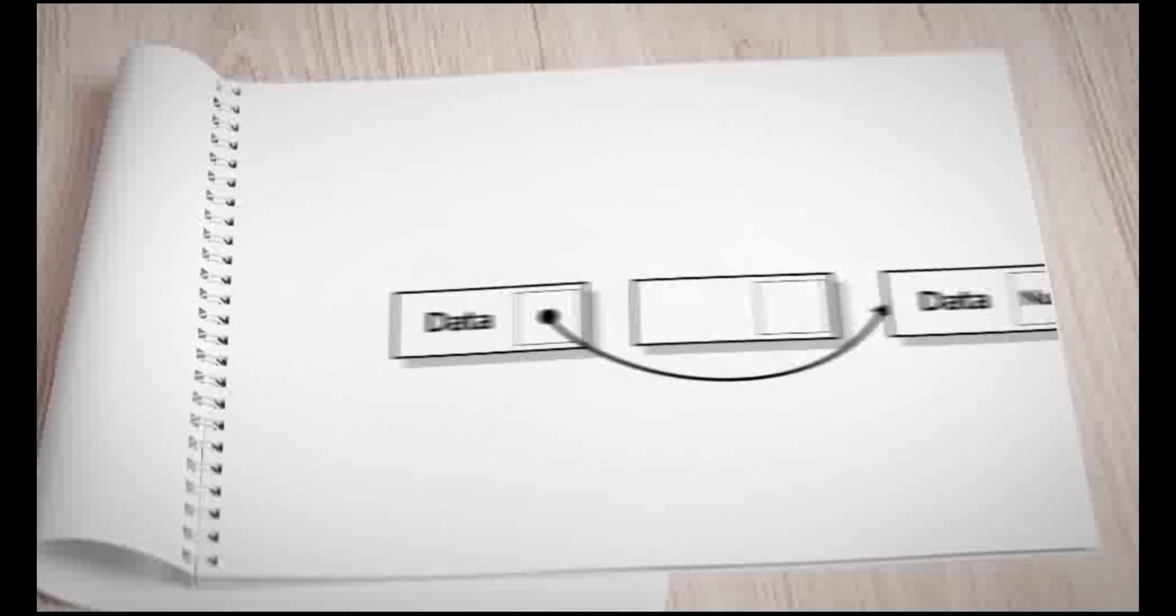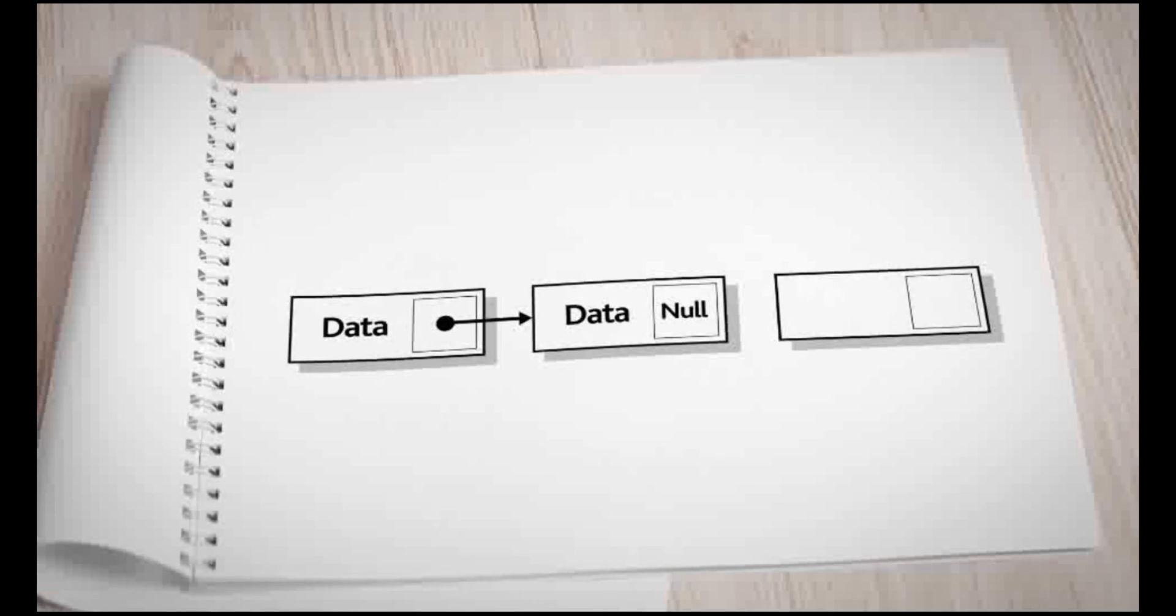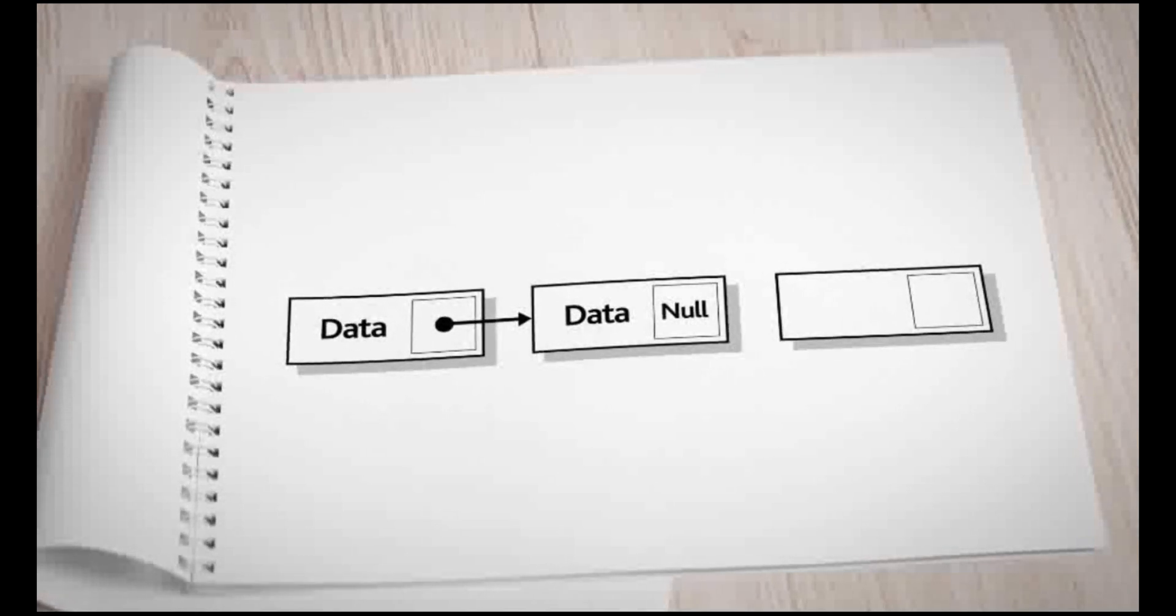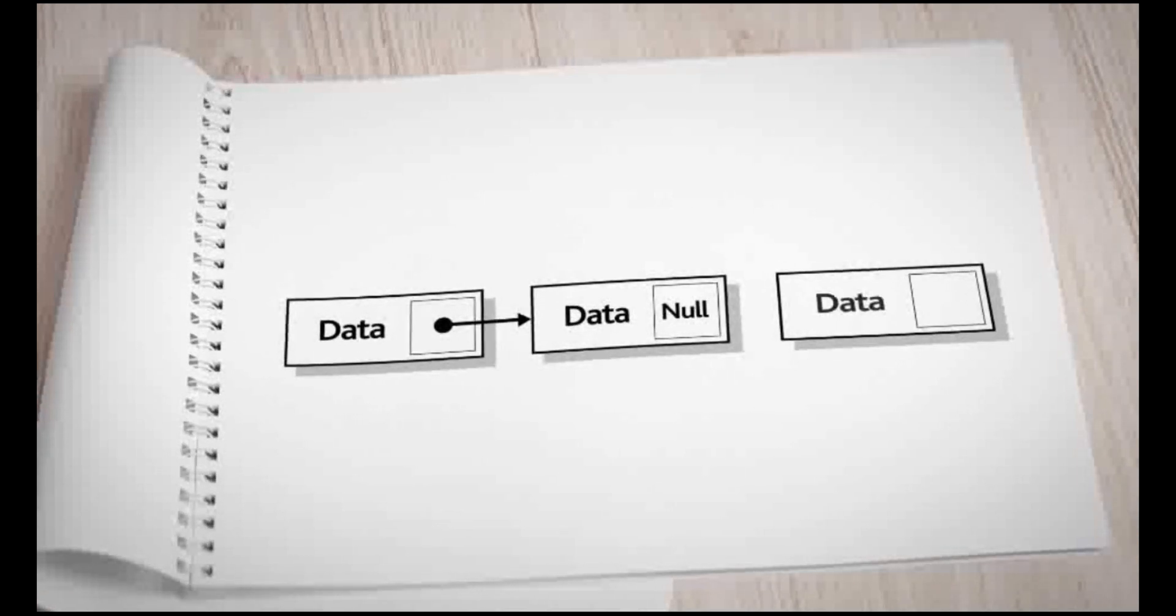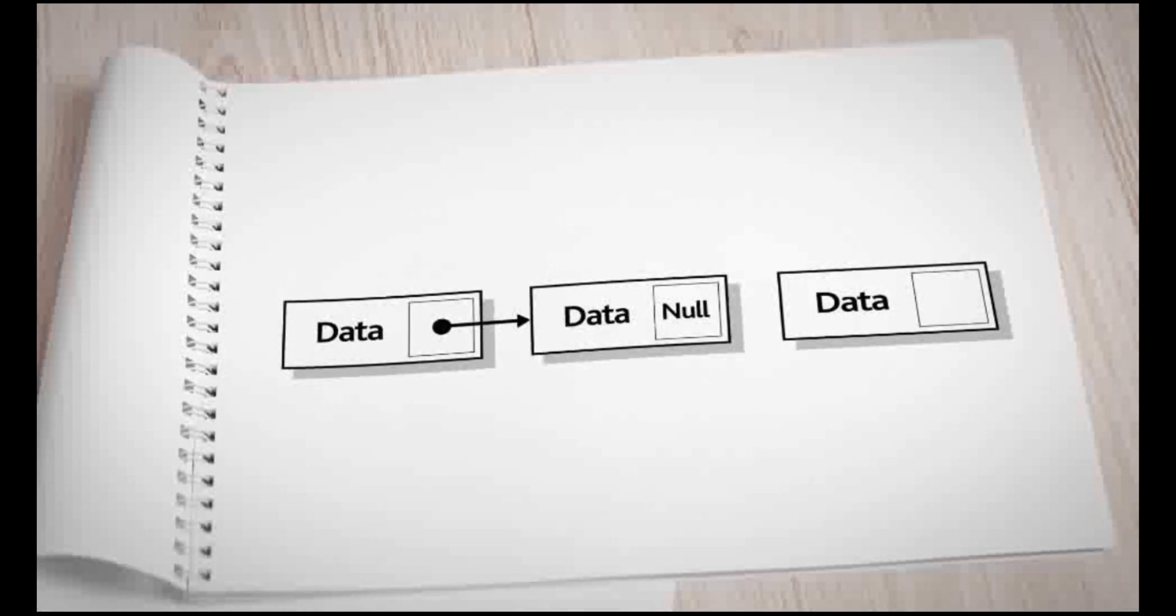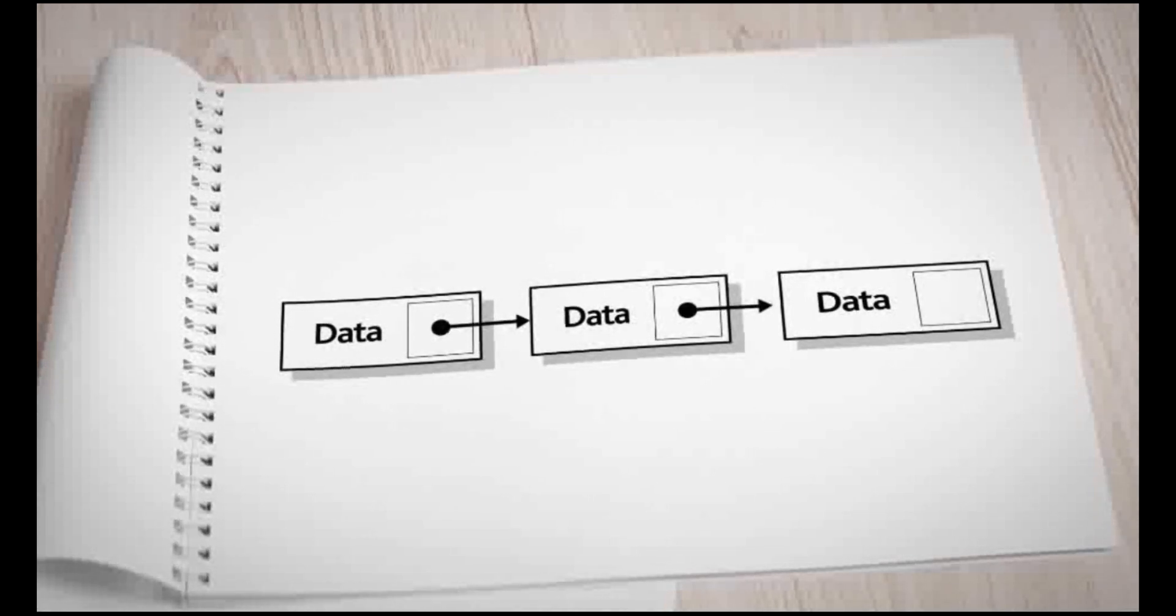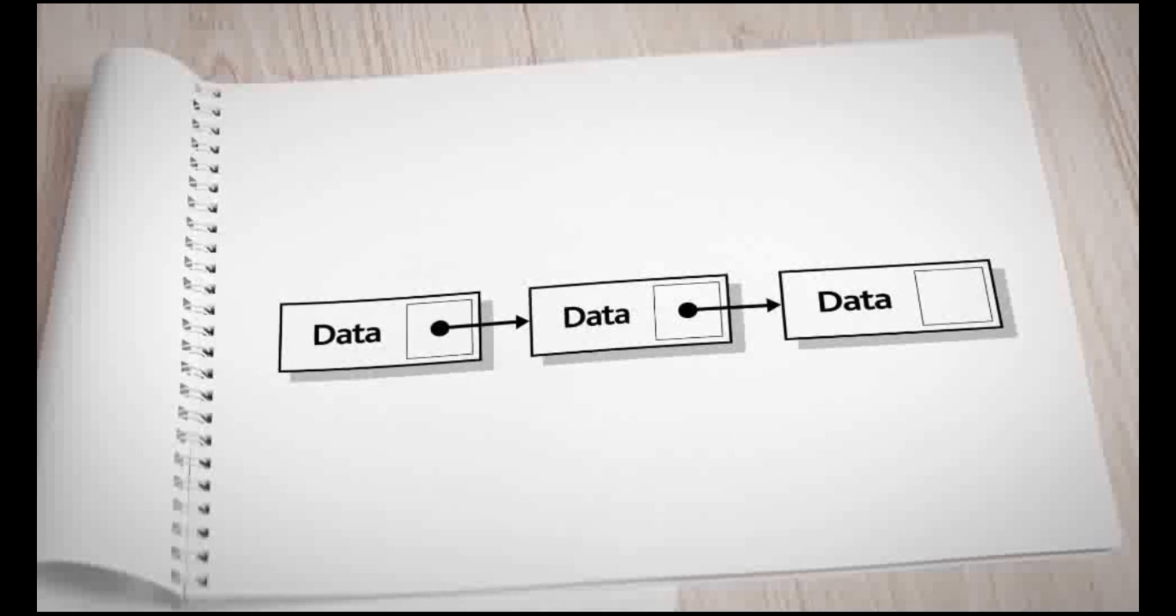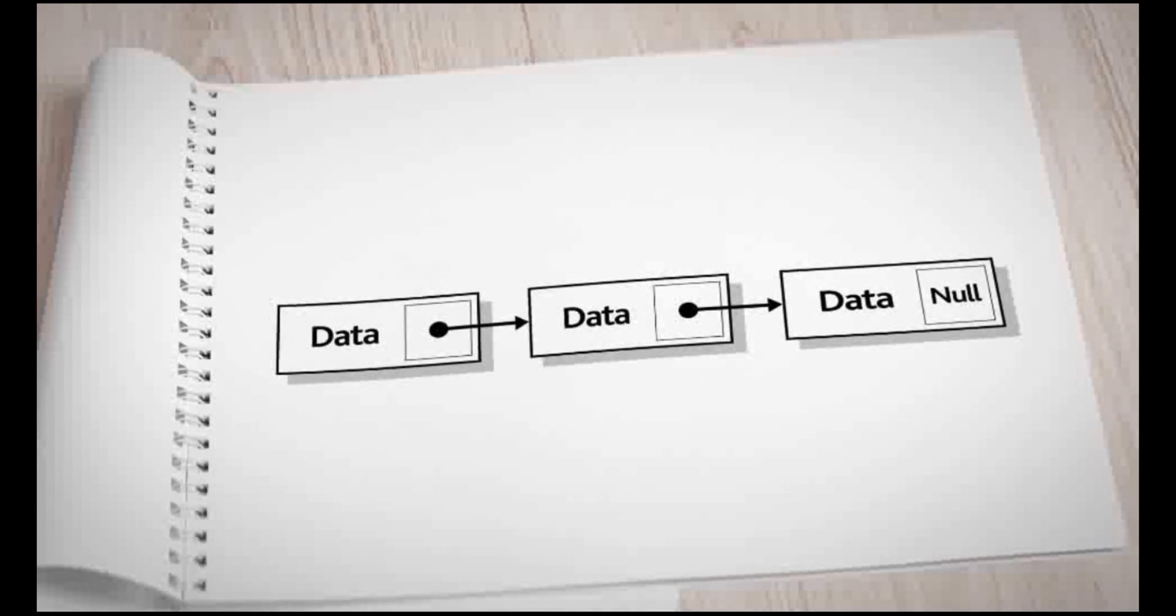When data is added to a linked list, it is added to the first available space in the list. This could be at the end of the list. In this case, the pointer from the previous node is changed from null to point to the data element just added. The pointer for the data just added is now set to null.